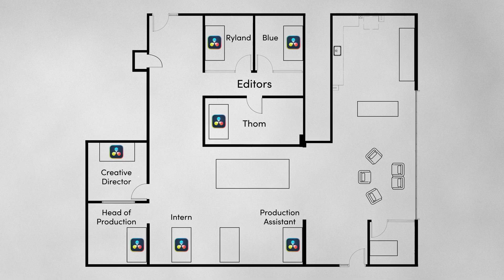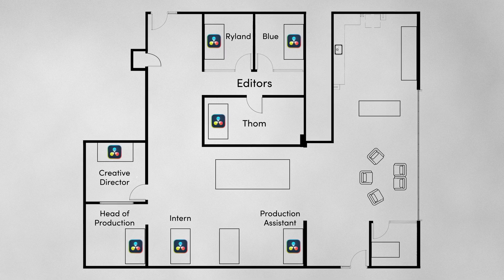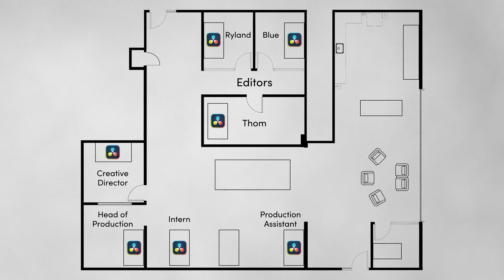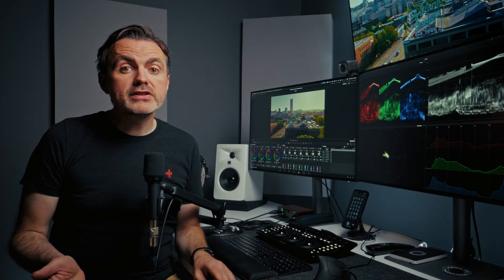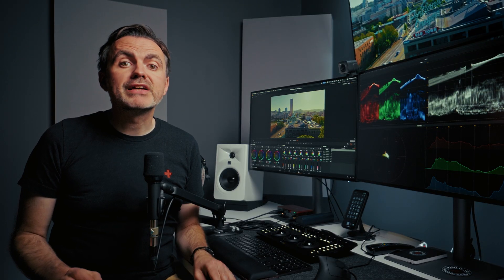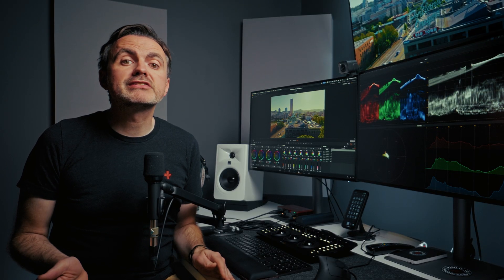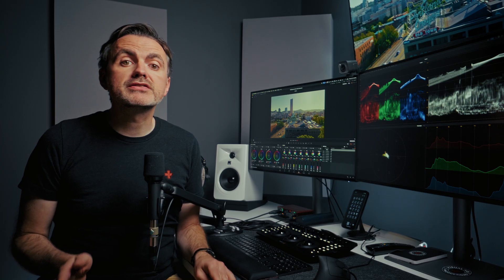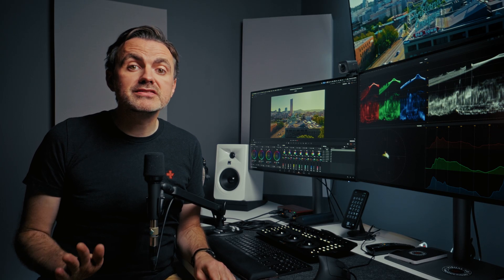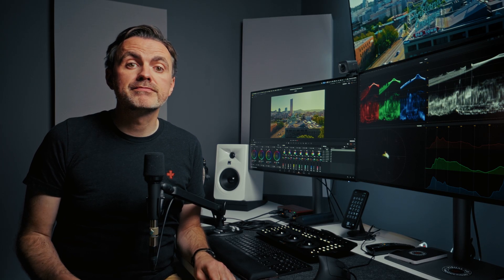For this to work we need our whole team to be able to access any project at any time. Before we dive into Resolve it's important to go through the setup that happens before we even create a Resolve project. This system only works if you put together a repeatable consistent process.